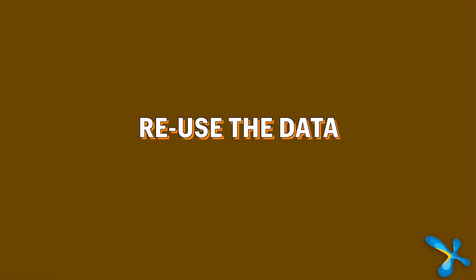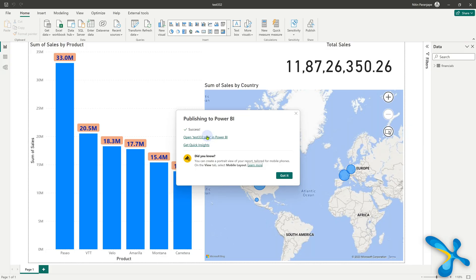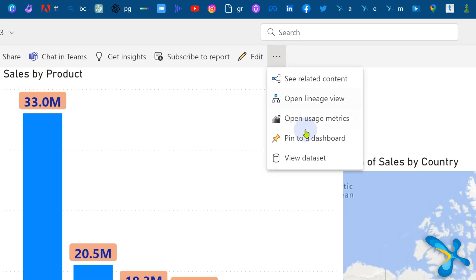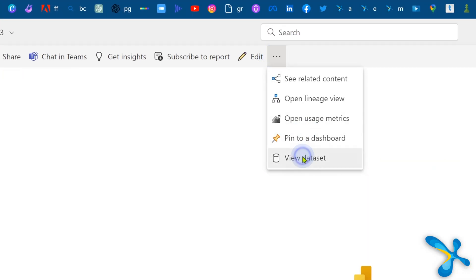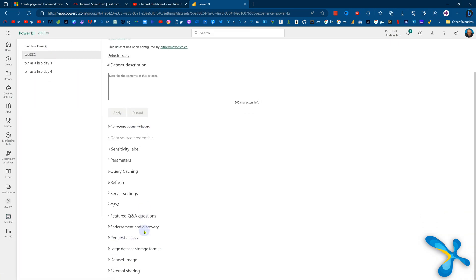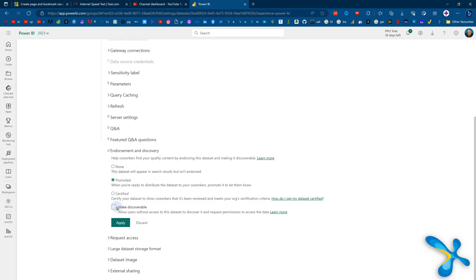We just published a report, right? But along with the report, the data set also gets published. He of course created a report and published it. Excellent. But sometimes we need to create a report in Excel based on the same data. Now, why do you want to take the trouble of importing and cleaning it up again? The same data set can be used in Excel. Many people don't know how to do it. So let me show it to you. Go to the published report and then click on this and say view data set. In the file menu, choose settings. Scroll down and go to endorsement section. By default, it will be none. Make it promoted and discoverable. That's it.